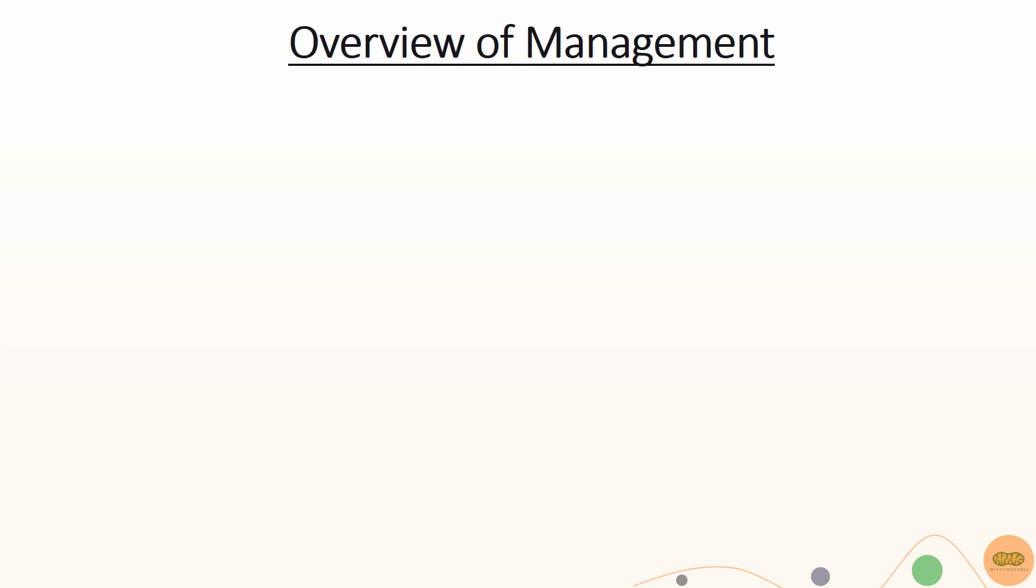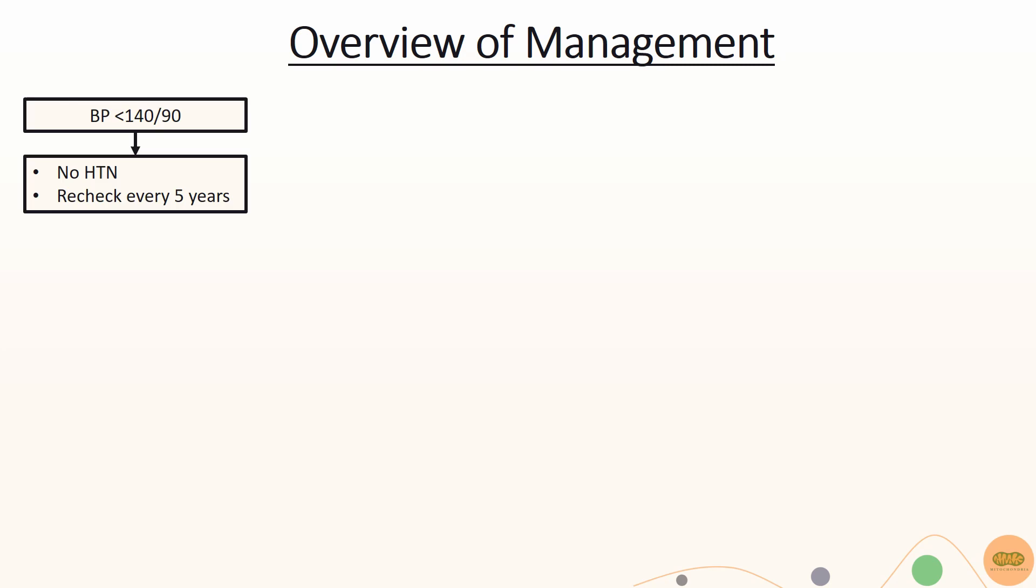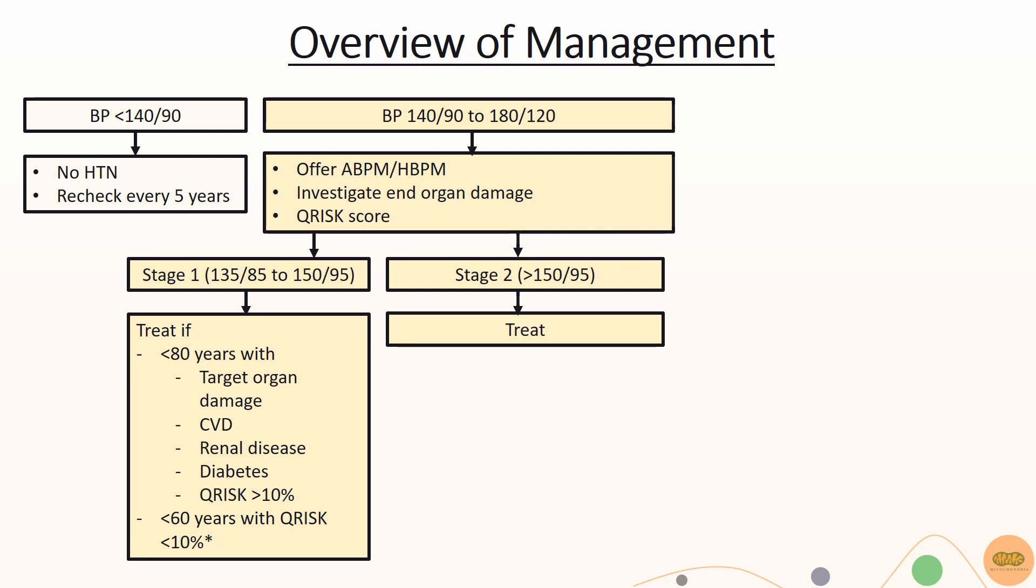This is an overview of the management of hypertension and this can be split according to the patient's blood pressure. If the patient's clinic blood pressure is less than 140 over 90, the patient does not have hypertension, and the GP just needs to recheck the patient's blood pressure every 5 years. If the patient's clinic blood pressure is between 140 over 90 and 180 over 120, offer ambulatory blood pressure monitoring or home blood pressure monitoring. This is to account for white coat effect which may increase systolic blood pressure by approximately 20 mmHg.